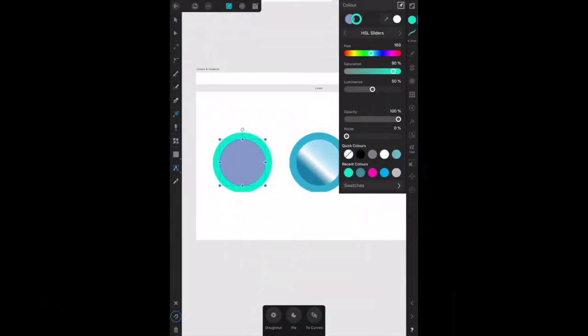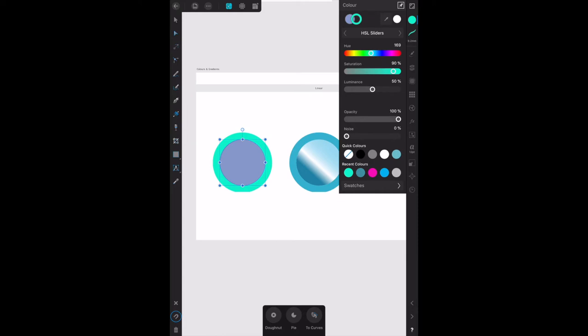Next, let's have a look at the swatches panel. The swatches panel hosts preset and custom palettes which contain predefined colors.